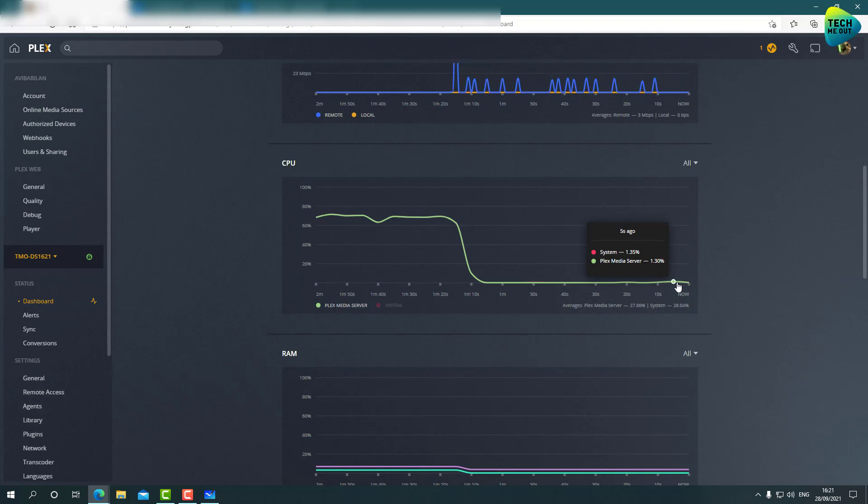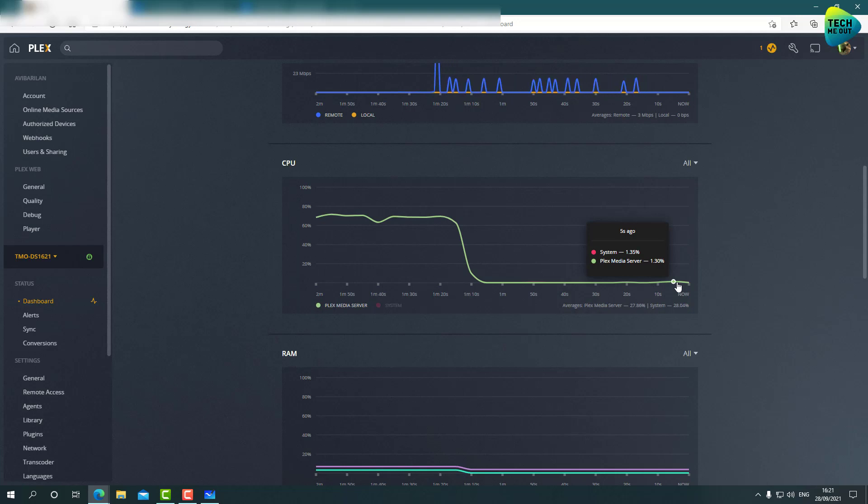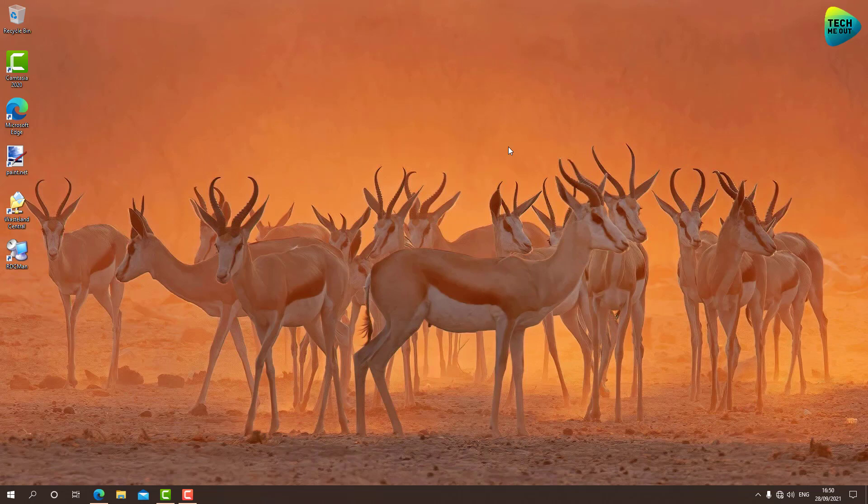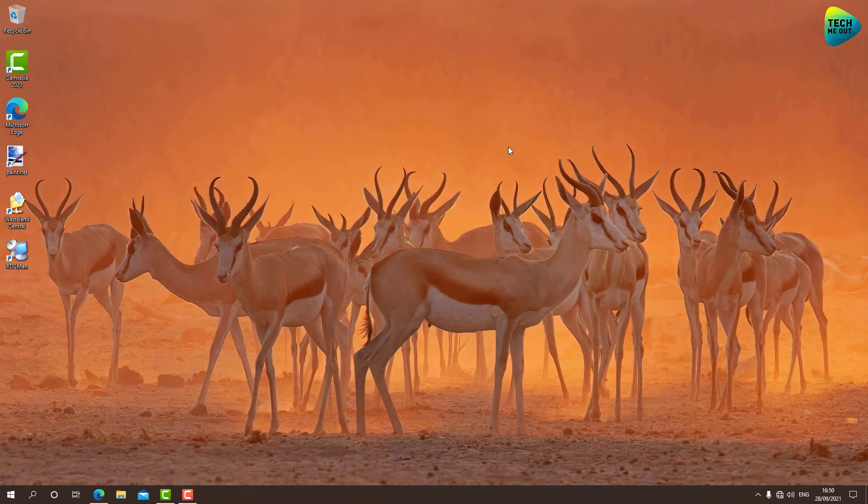So this is something that everyone needs to judge on its own use case. This was the video about, in general, transcoding with the DS1621 Plus and what is transcoding and what is direct playing. And as you can see, you can use the DS1621 Plus as a Plex media server as long as you are not transcoding. If you are just direct playing, it will be as if it was just a regular transcoding capable NAS.